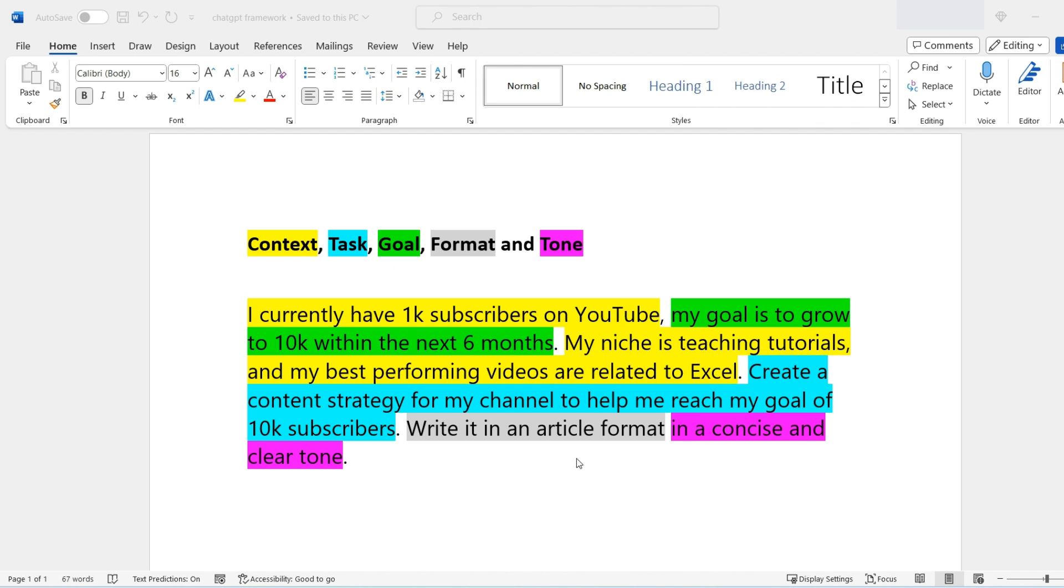Then I've gone on to say, my niche is teaching tutorials and my best performing videos are related to Excel. So I've given ChatGPT a little bit more context about my channel.